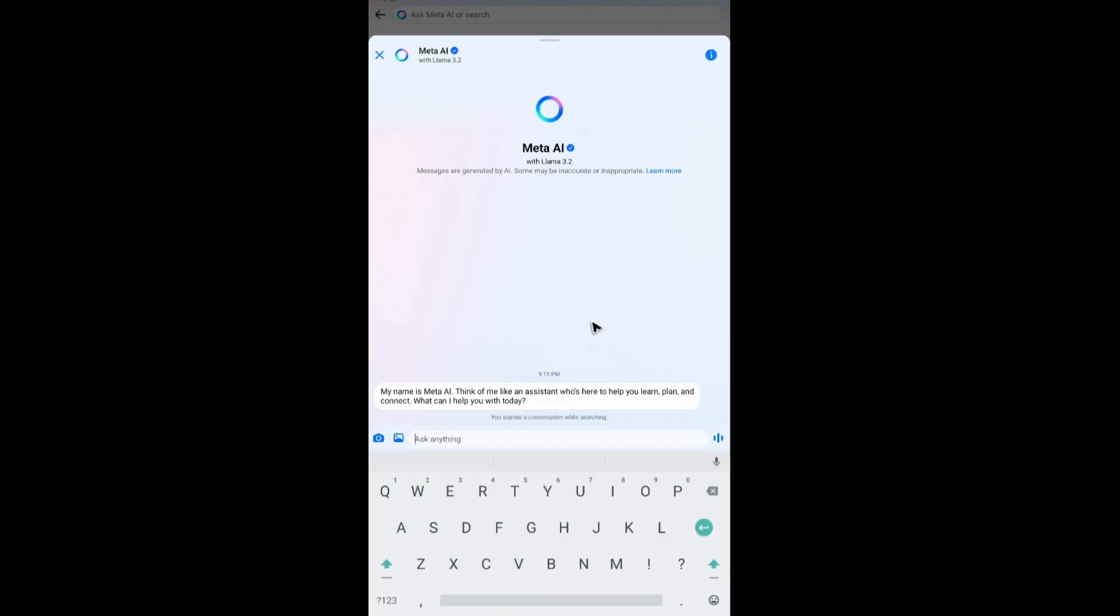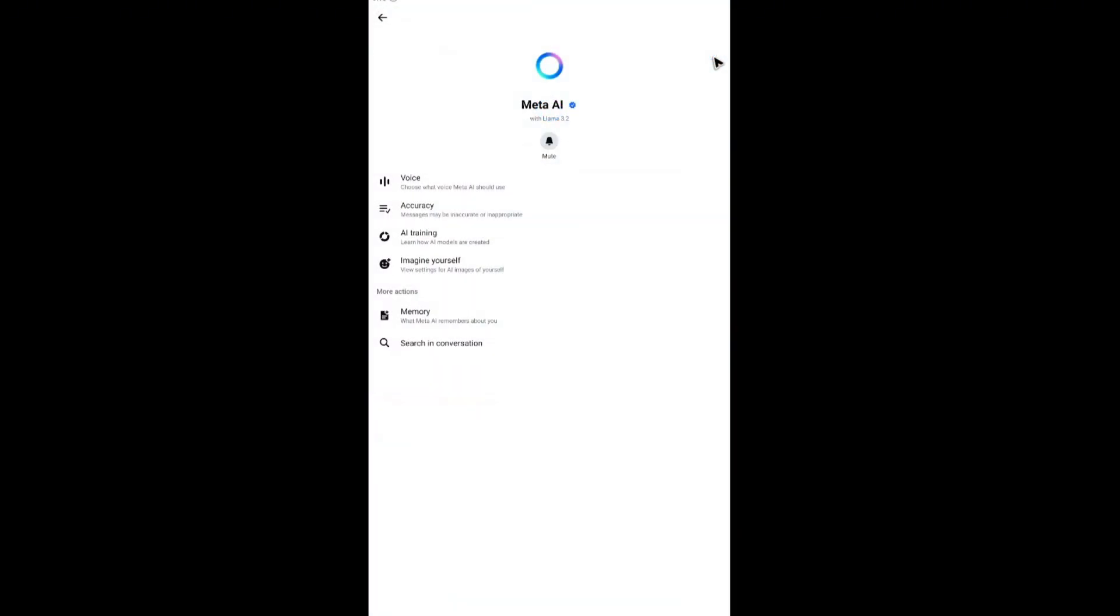What we're going to do in here is tap on the information icon at the top right. Tap on it and this page will load.